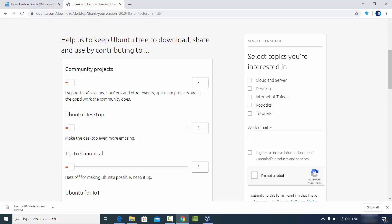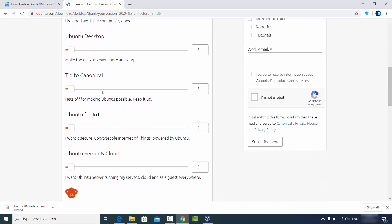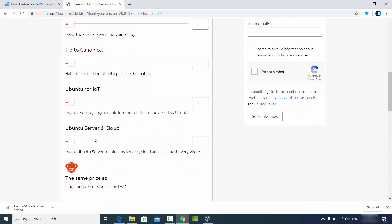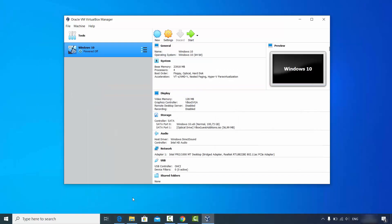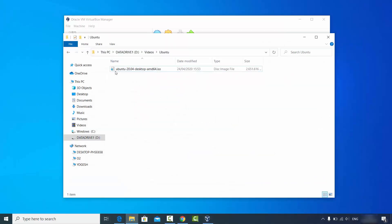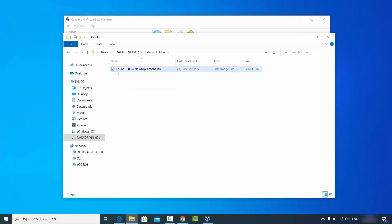If you want to support the Ubuntu project, you can give a small donation. Once you have downloaded the ISO file, it will look like this — in this case the 20.04 version. The filename is ubuntu-20.04-desktop-amd64.iso.